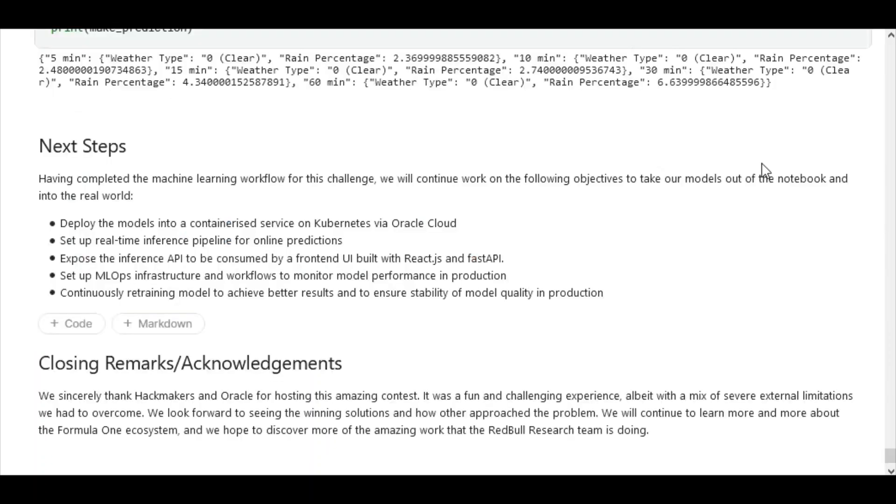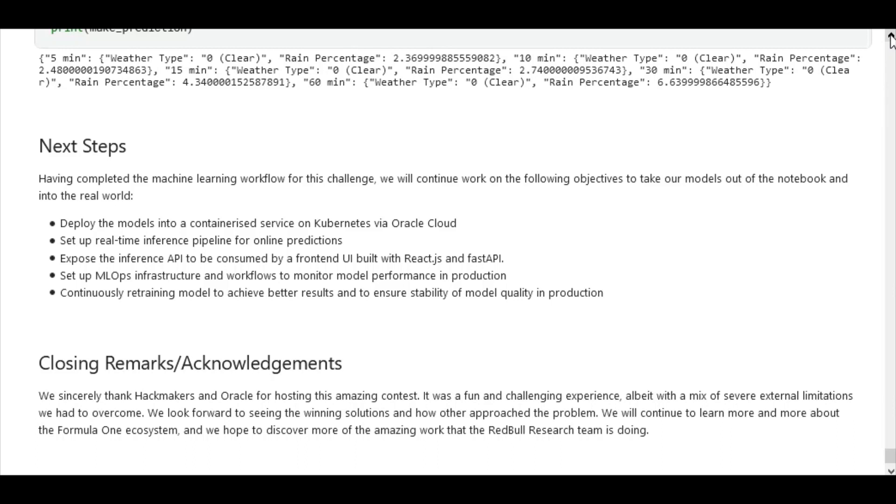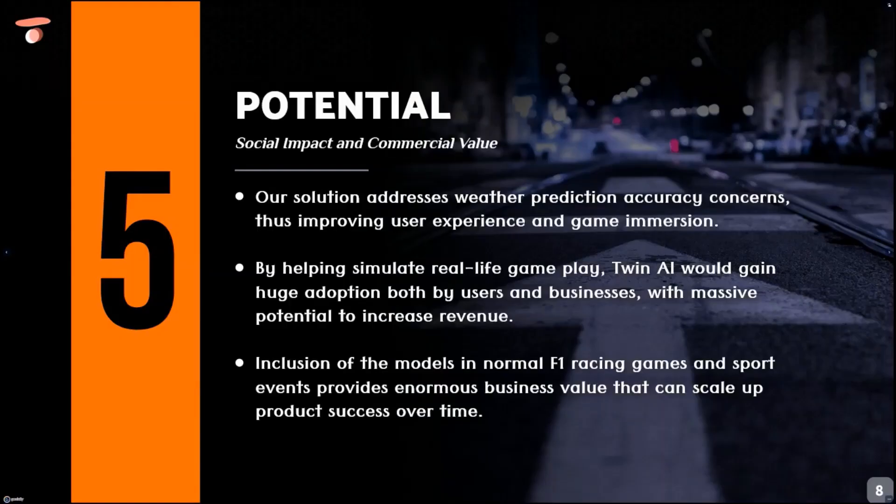So in the course of this workflow, we've been able to achieve very high performing models that made very accurate predictions on our test data. And so we decided to take these models into production, deploying the models into a containerized service on Kubernetes via Oracle Cloud, and then we've also built an application that consumes the model API via UI.